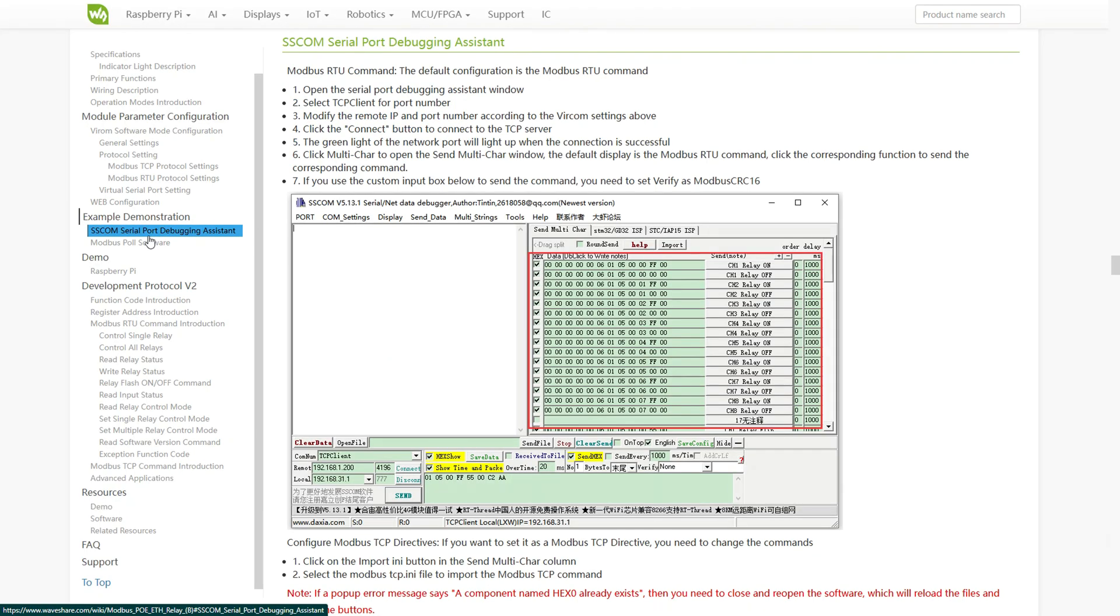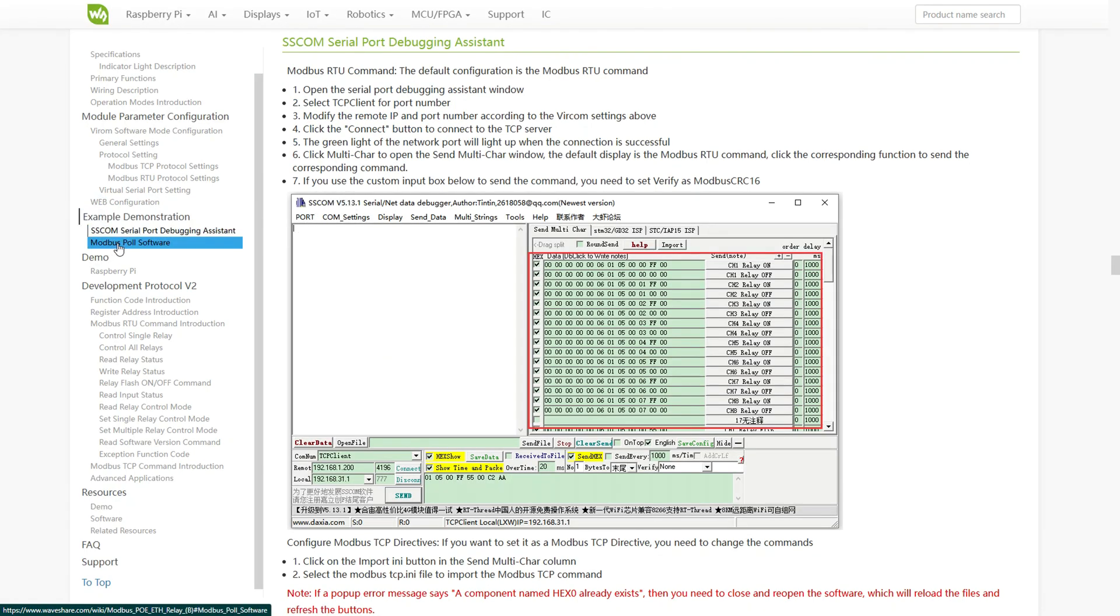Here we have SSCOM, a software tool used for serial communication. It allows you to send and receive data through the module's serial interface, test commands and monitor responses in real time. It's very useful for checking if the module is working correctly and for debugging Modbus communication.